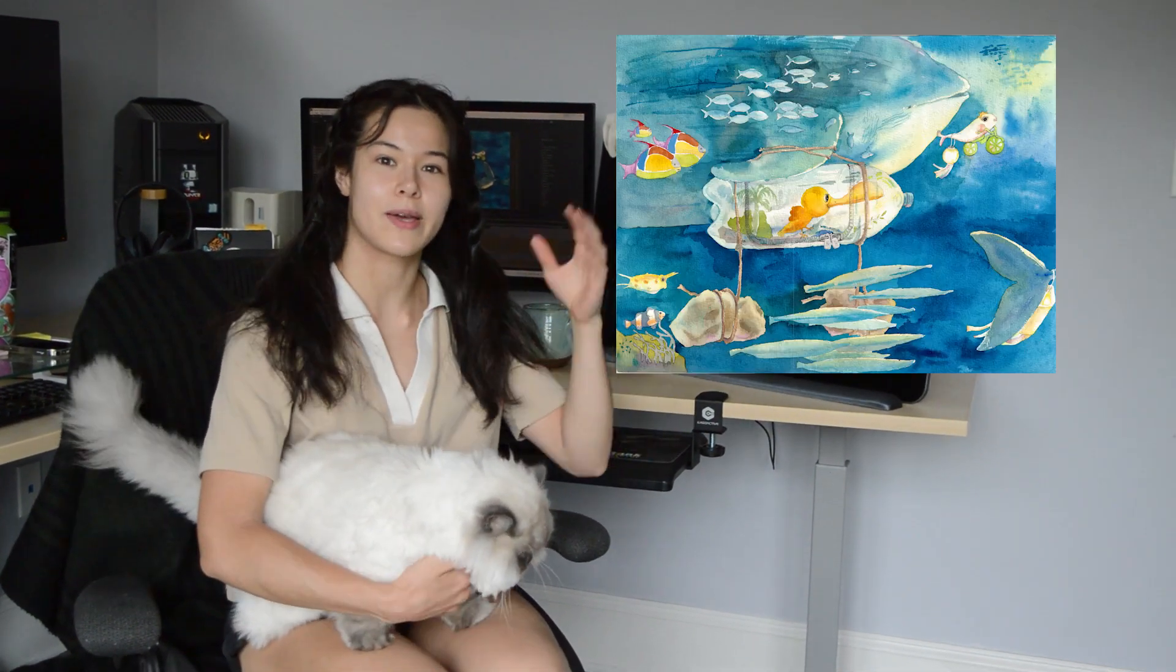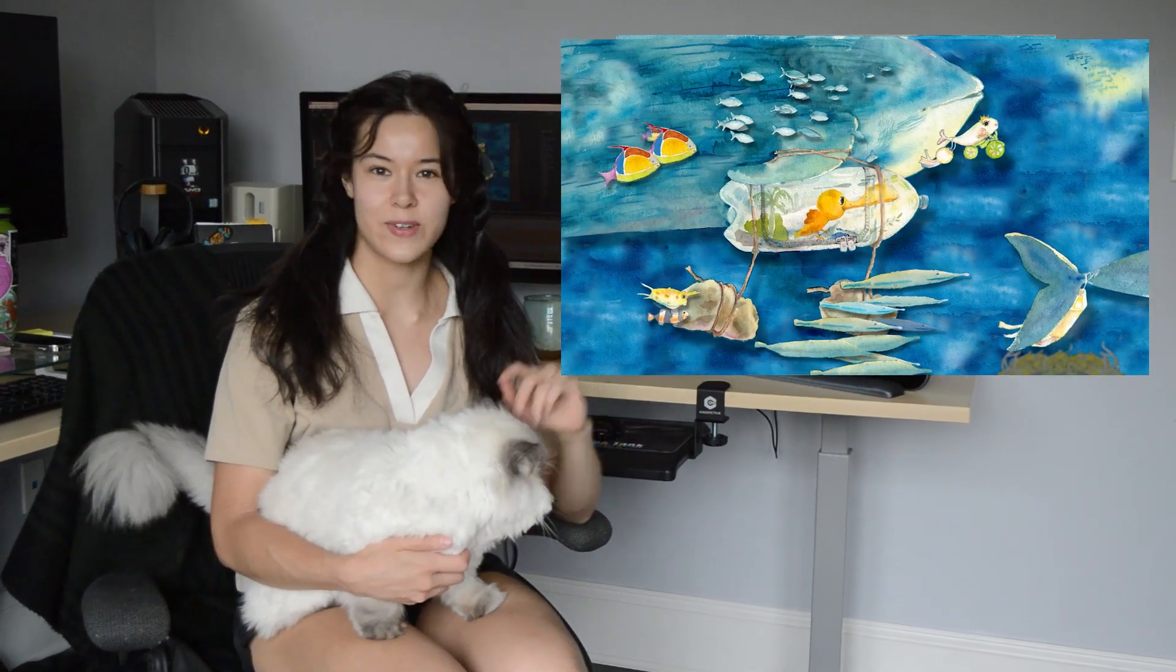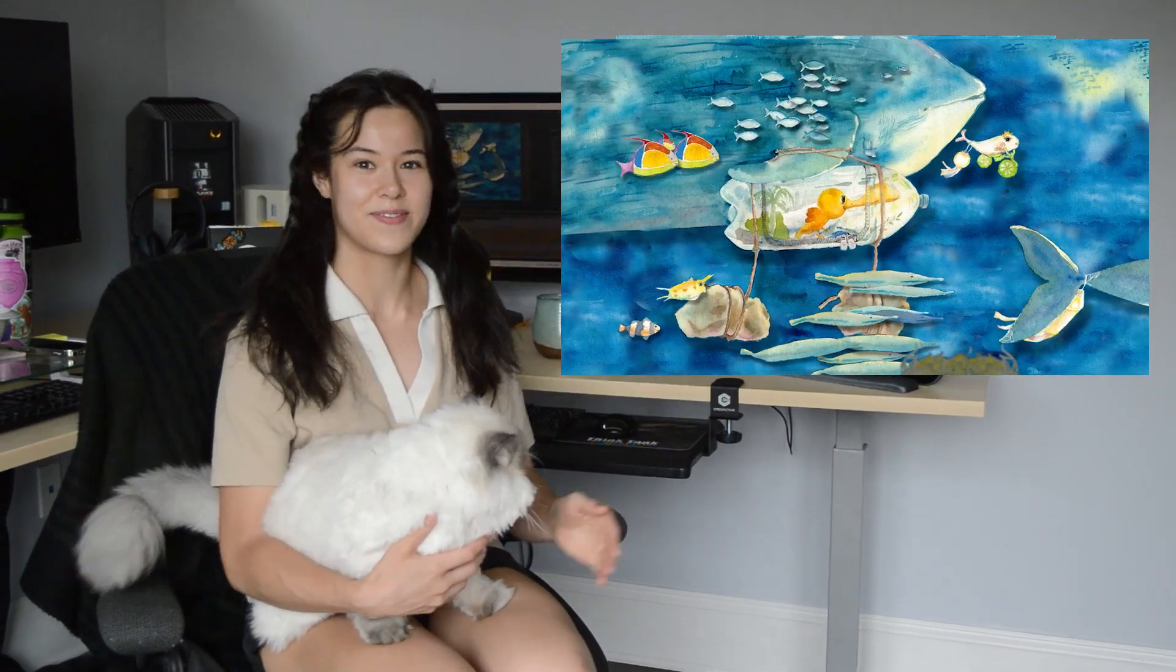Hi everyone! Today I'll be walking you through my process of how I made this illustration into an animation. I hope you enjoy it!